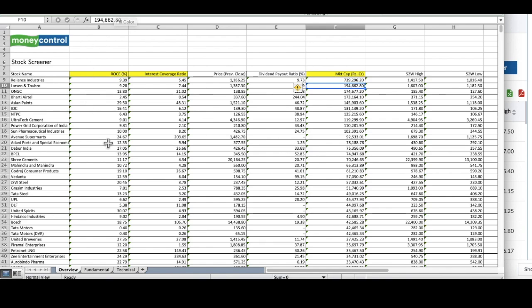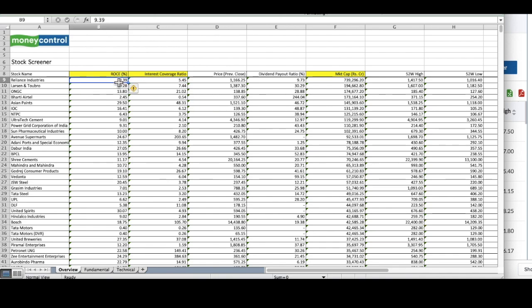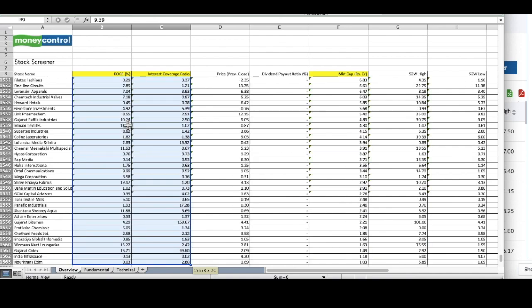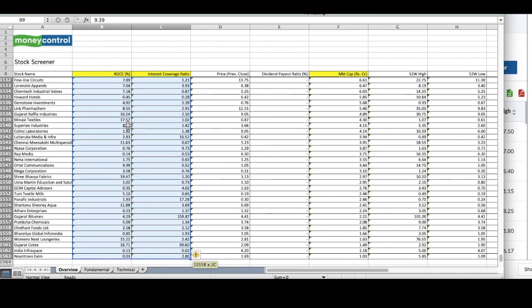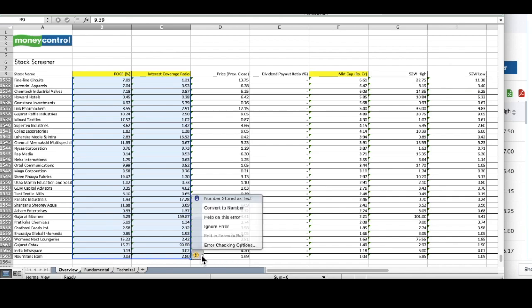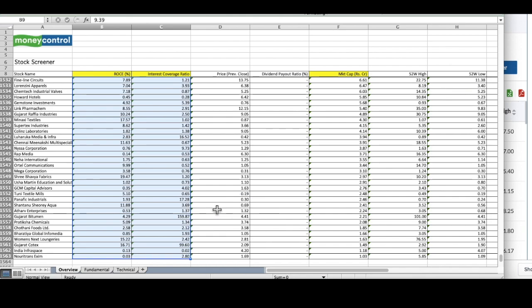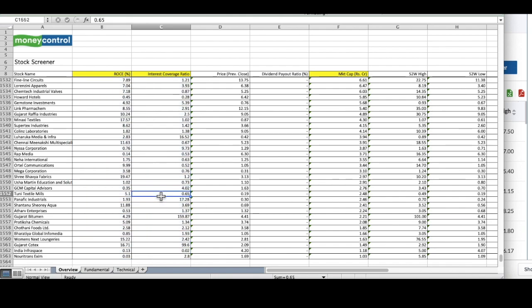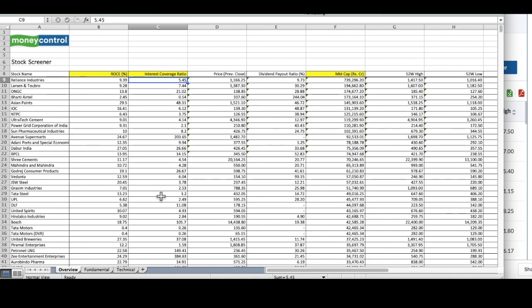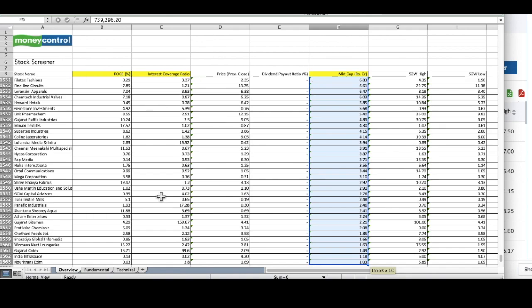But there is one problem that I am seeing here is all these values look to be like text. I will have to convert all this text into numbers. What you will have to do is select all this data and convert it into numbers. I have converted this interest coverage ratio and ROCE numbers from text to numbers.